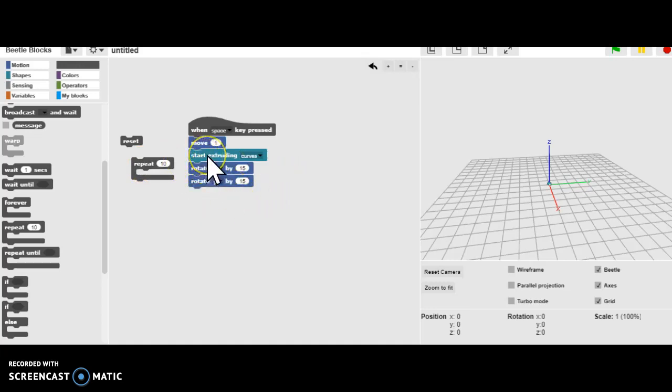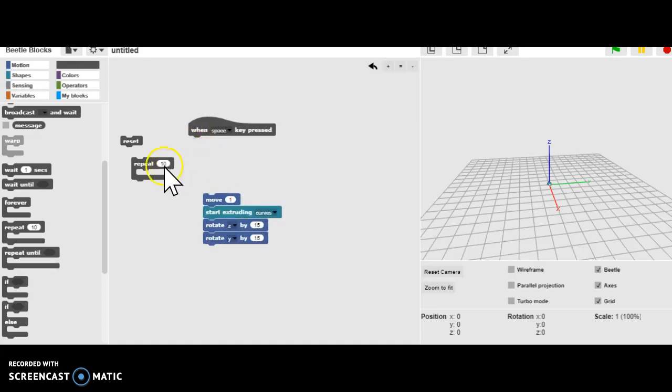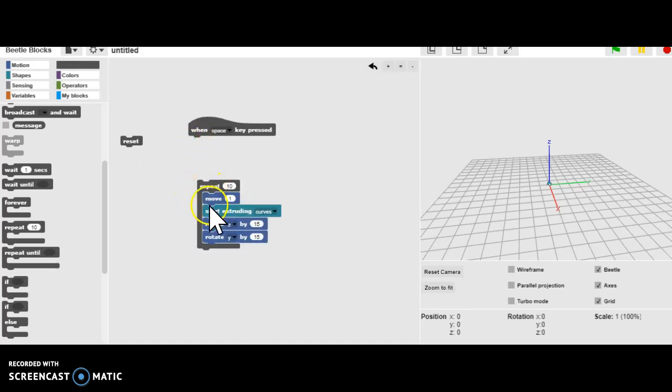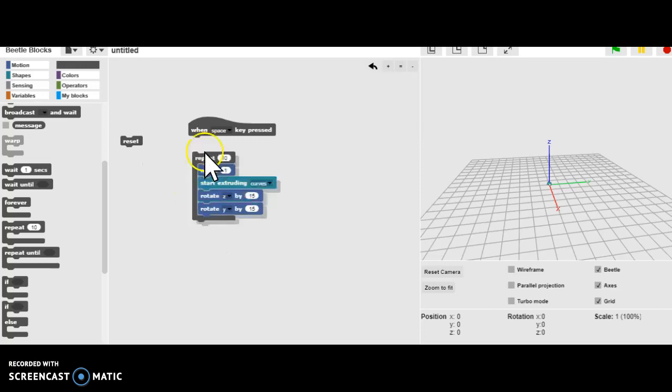So instead of always hitting the Space Bar, maybe we will put everything in the Repeat Block.